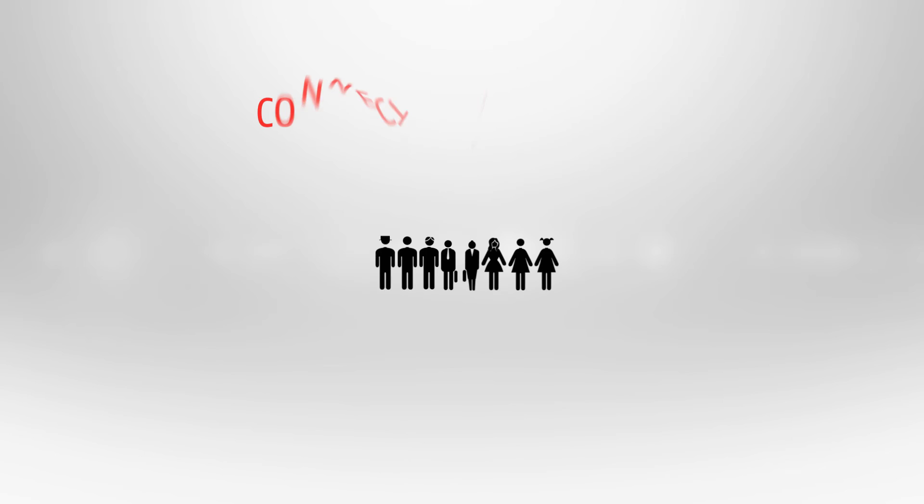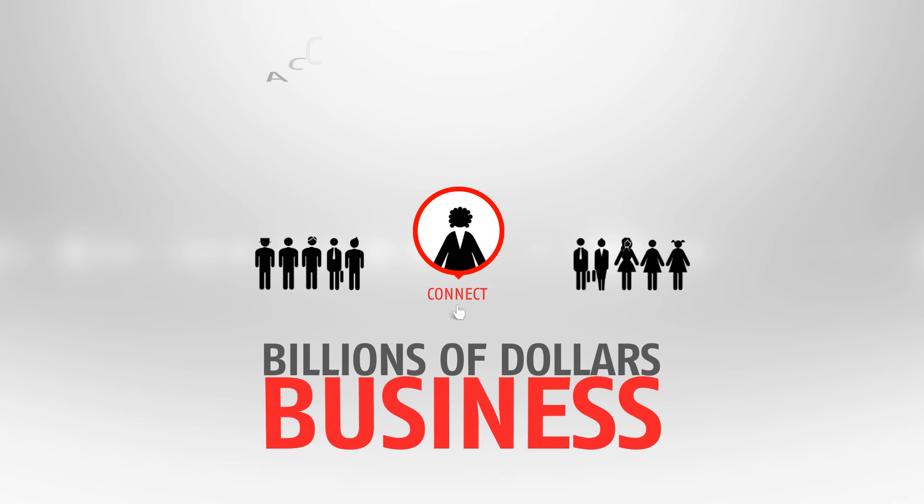Connect and network with the key stakeholders unlocking billions of dollars of business with exclusive access to a database of clients, contacts, competitors and projects.